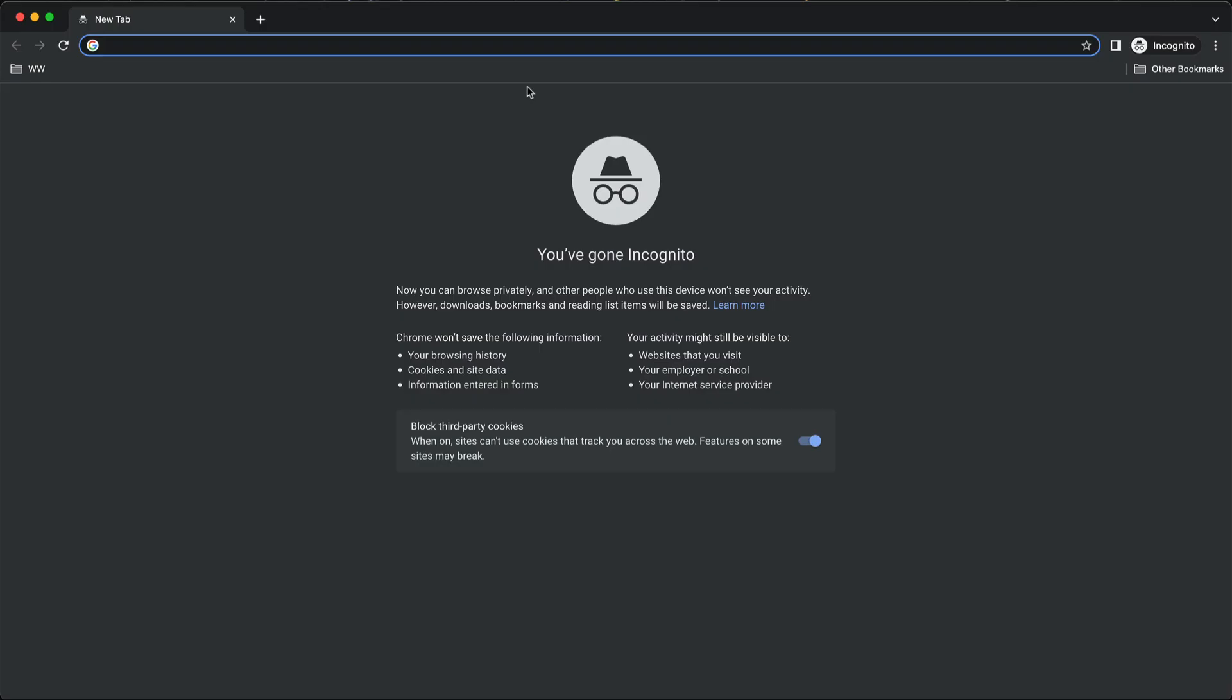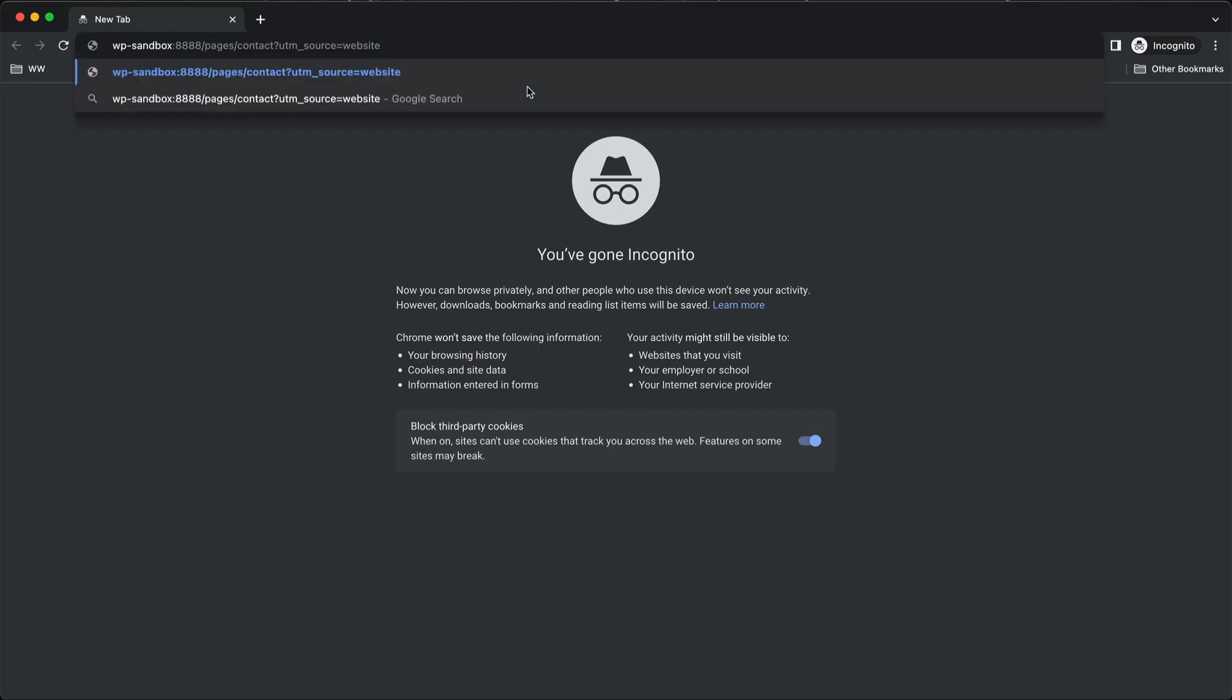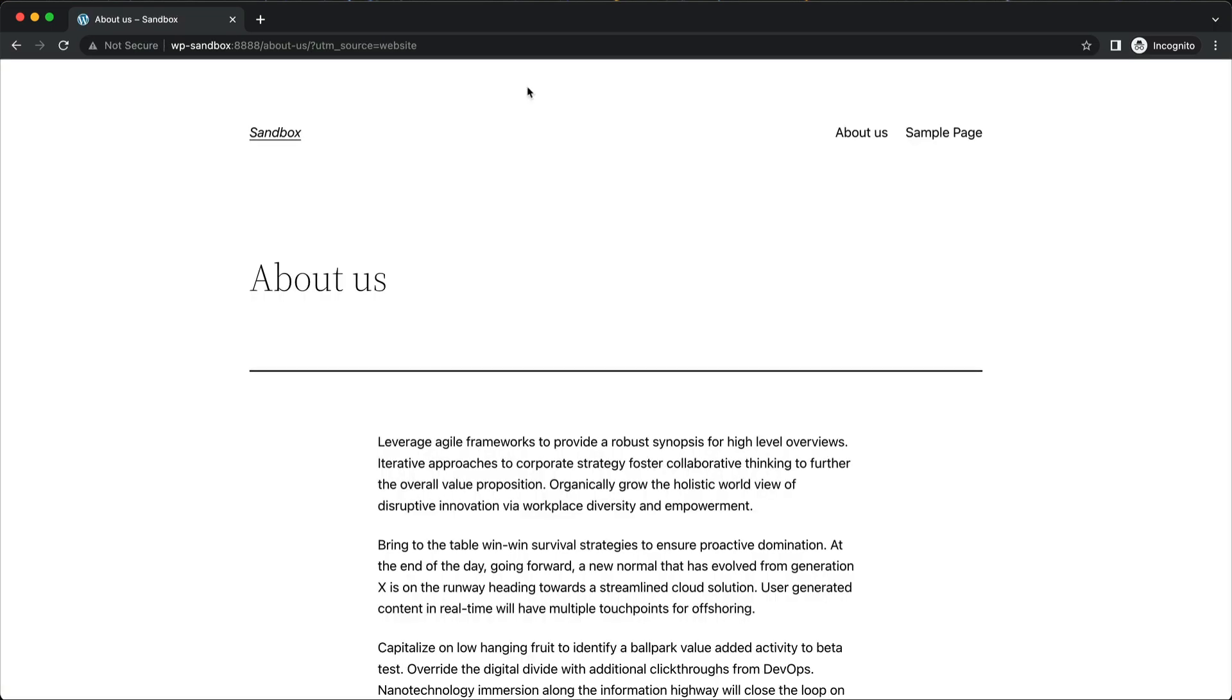If I go to this URL, it should pass the UTM source over to the new page. So if we refresh, there you go. You can see that we have been redirected to about us and the UTM code has been passed across. So any query parameter will get passed across.